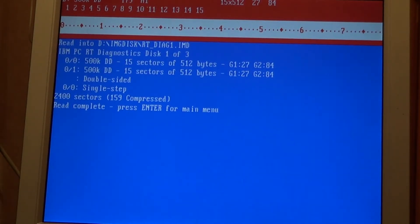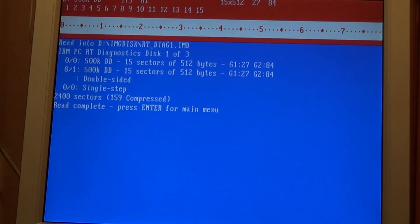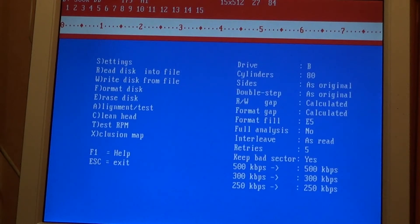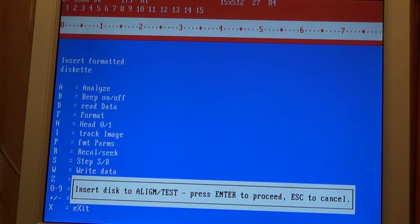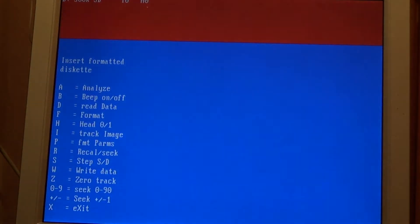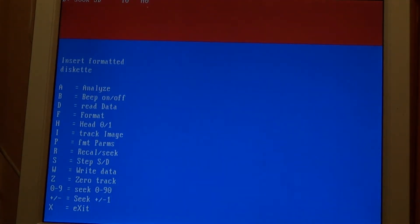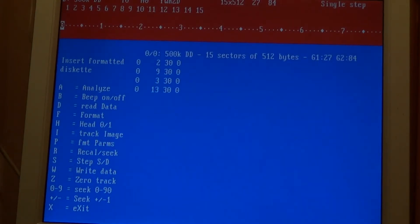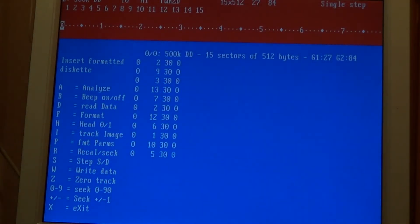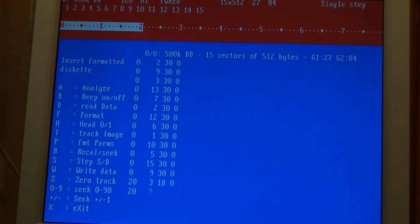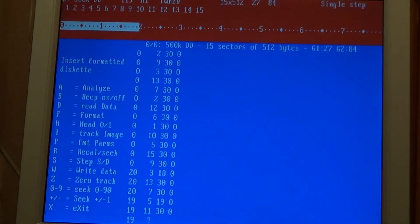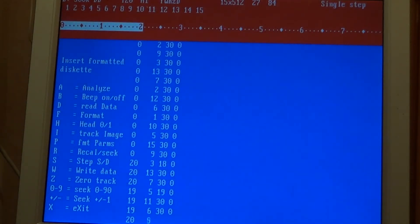I'll show you the alignment stuff. So we go A for align into the disc. I'll do a little bit of analysis so it works out what type of disc it is. And you can see it's reading track 0. I can then change heads. And then I can move to track 20 by pressing 2. Go back and forward to track 19.